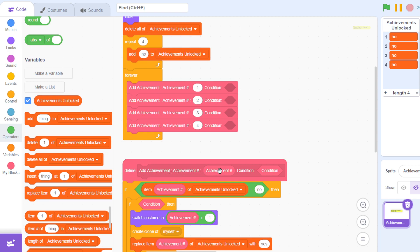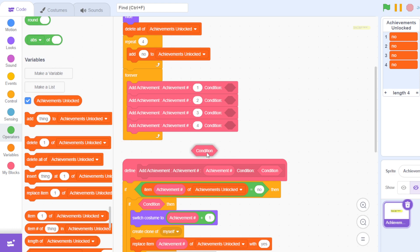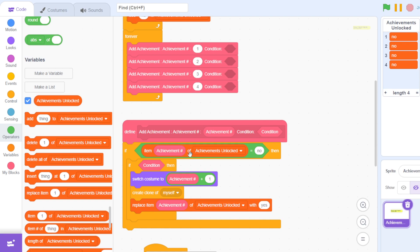This is an achievement custom block with an input of achievement number and then a condition. This is a boolean operator that has a condition input.